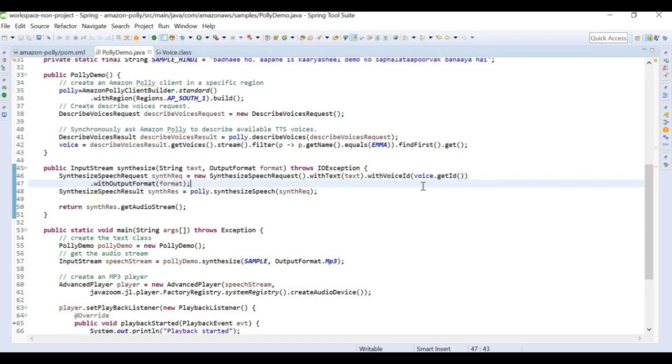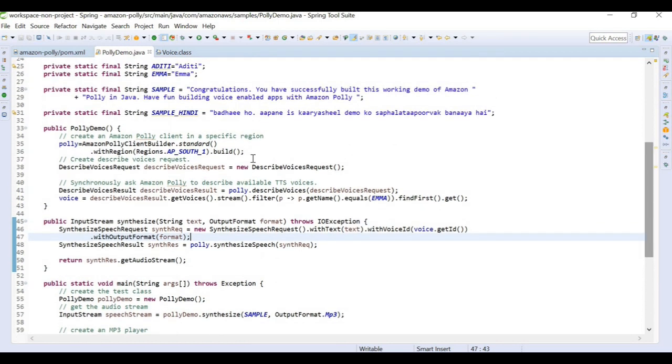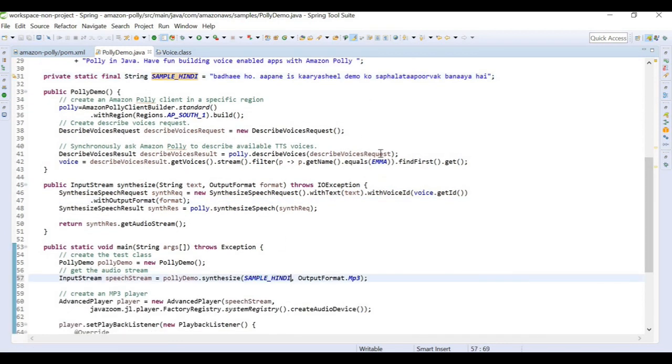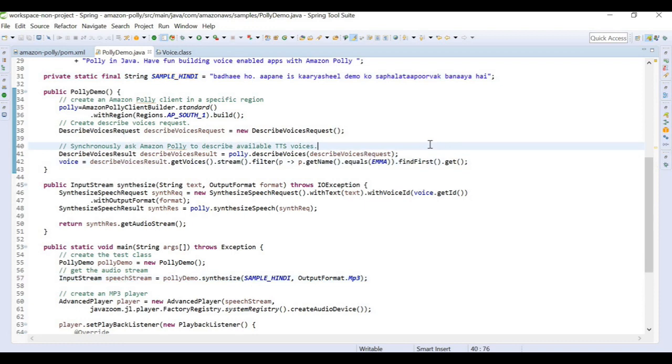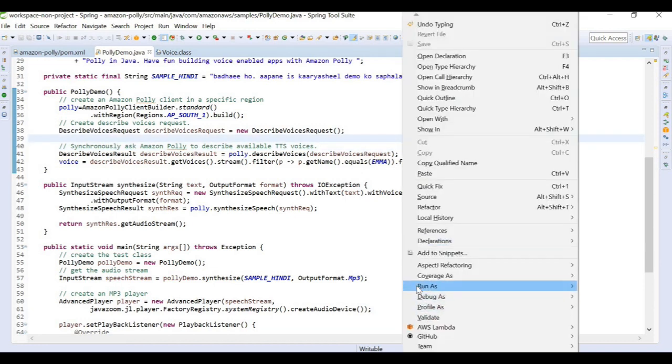We used an English language text input and we used Emma as our speech reader. Now let's say we are again passing our Hindi language text, but to read this Hindi language we are still using Emma. Emma is from British English. If we pass Hindi language here, the output may not sound perfect. It may be a little bit in US accent, how they pronounce Hindi. Let's run this program and see.